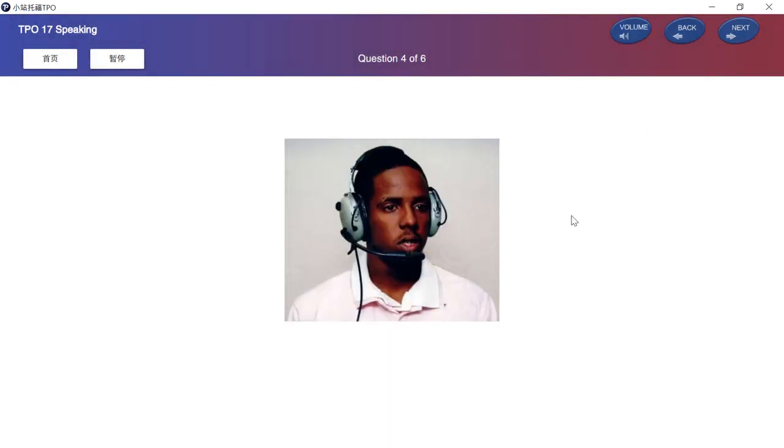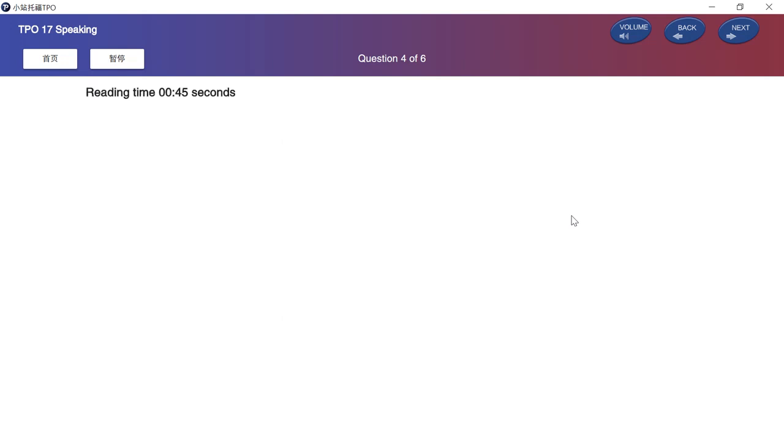In this question, you will read a short passage on an academic subject and then listen to a talk on the same topic. You will then answer a question using information from both the reading passage and the talk. After the question, you will have 30 seconds to prepare your response and 60 seconds to speak. Now read the passage about a topic in zoology. You will have 50 seconds to read the passage. Begin reading now.